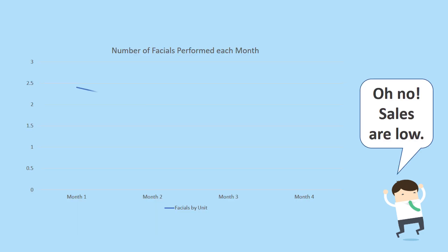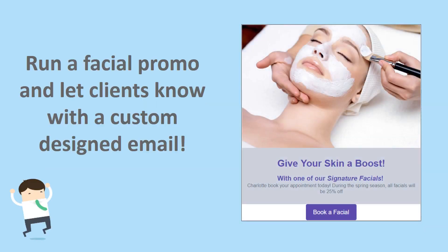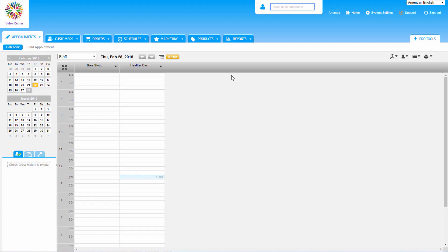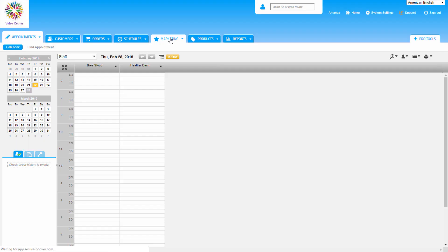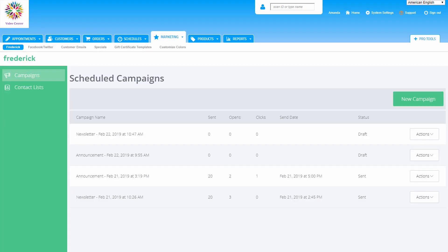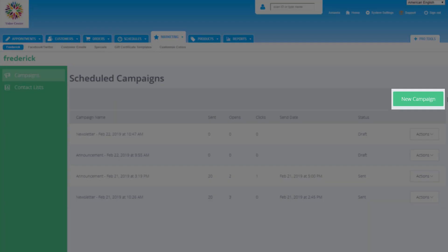For example, we've noticed that sales for facials aren't doing so well and we decide to promote it to remind customers. We can do this easily with a scheduled campaign. To start sending email campaigns, click on the Marketing tab, which takes us directly to the Frederick page, which is right where scheduled campaigns are found.